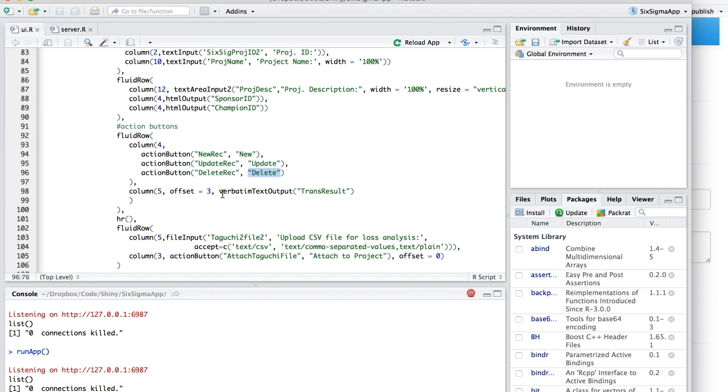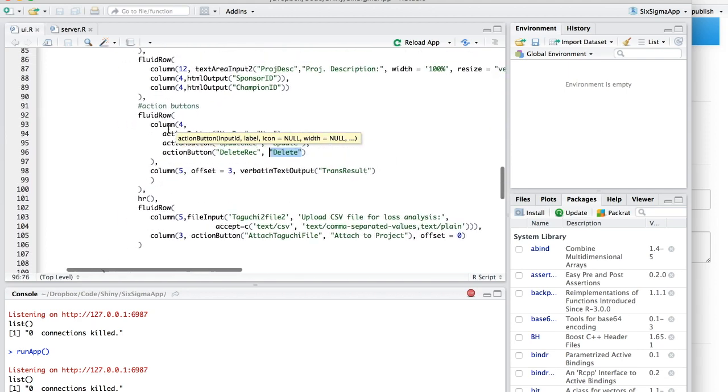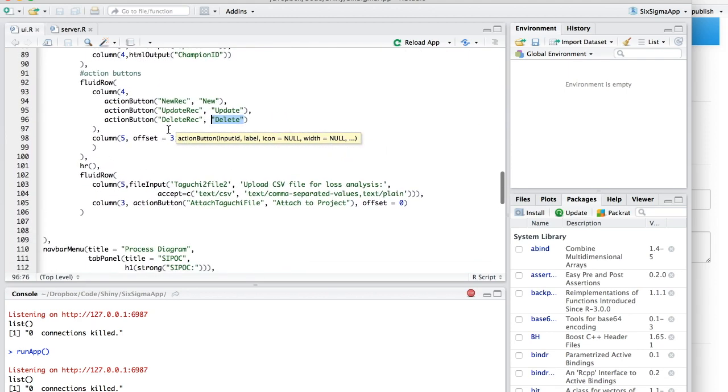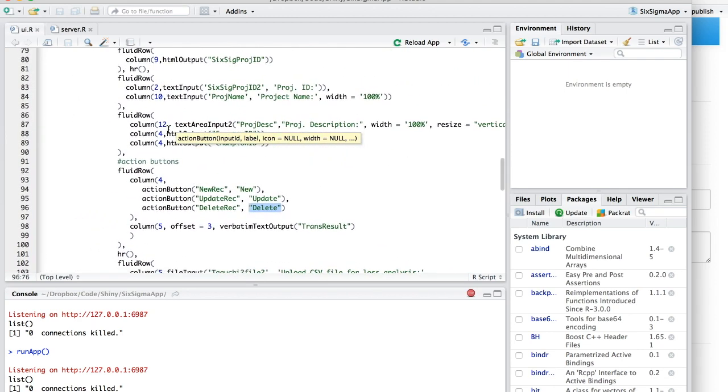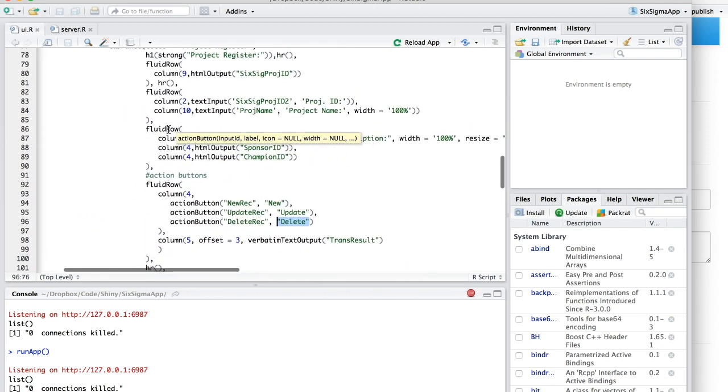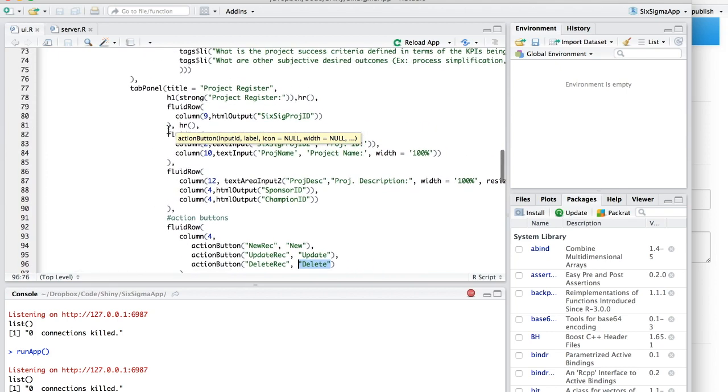So this is what's kind of going on on your front end or in the UI.R file.